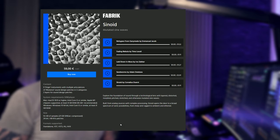Sinoid. Mutated sine waves. Explore the foundation of sound through a technological lens with layered, distorted, morphed, pitched, stretched, and otherwise mutated sine waves.